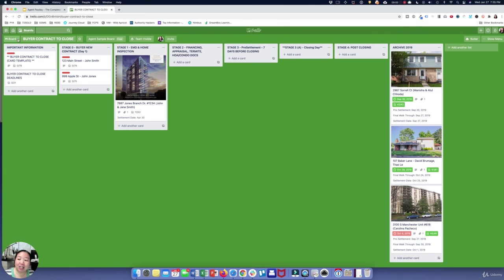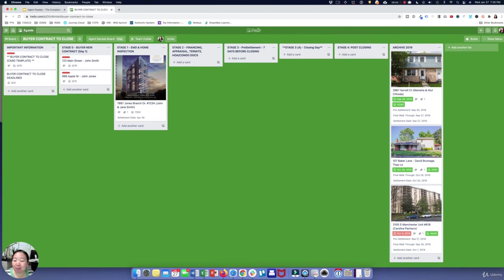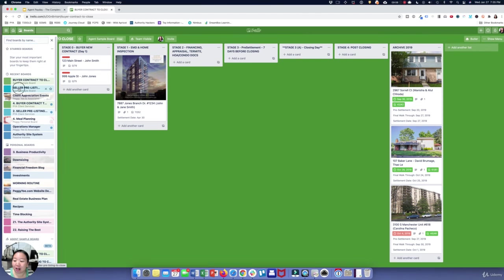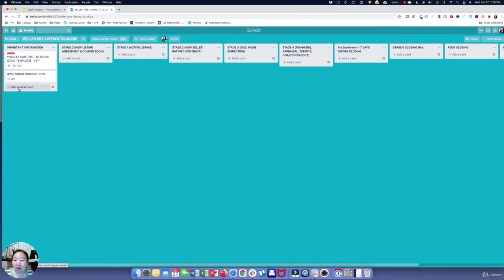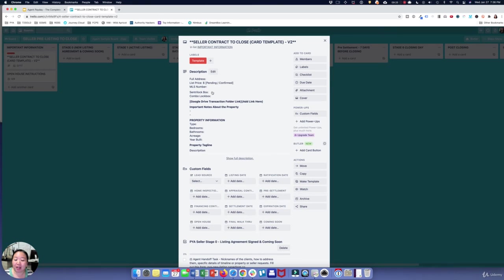Now let's take a look at the seller contract-to-close process. The seller board is pretty much the same, but it actually starts earlier — I have this all the way from pre-listing to close. As soon as the seller decides they want to work with me and they've signed all the paperwork, they get a card.